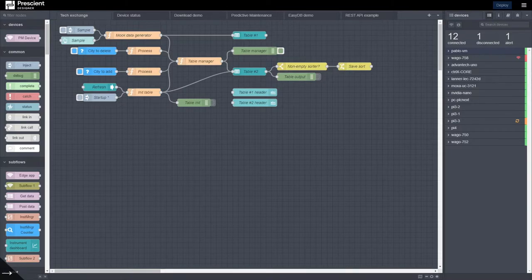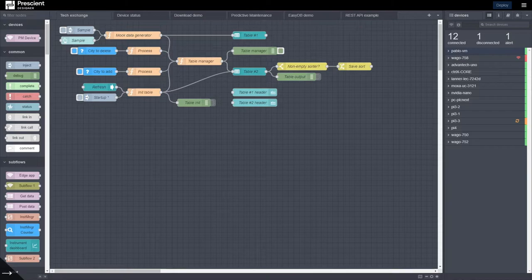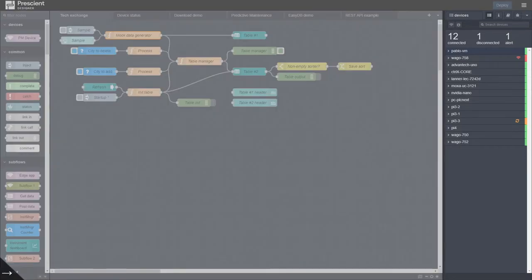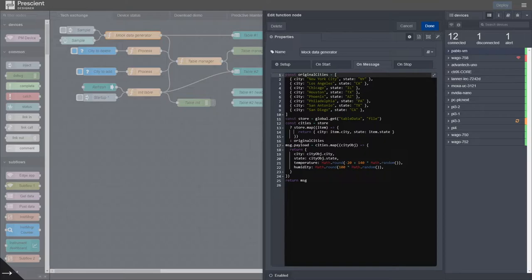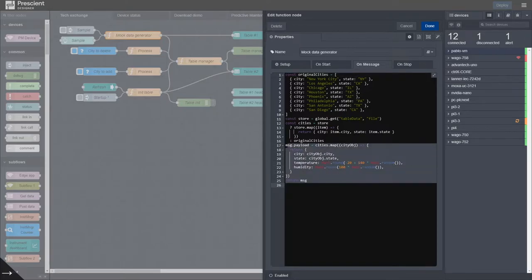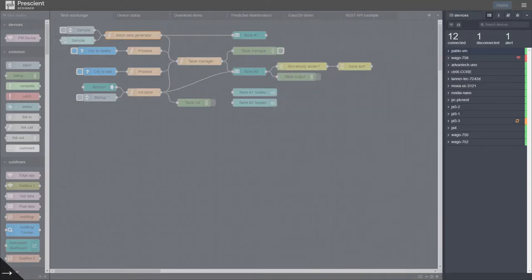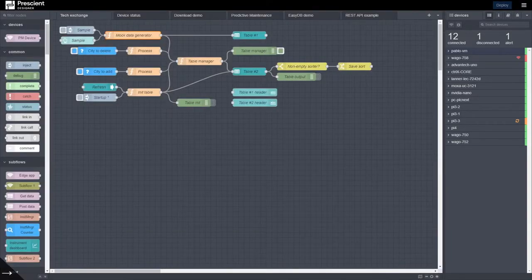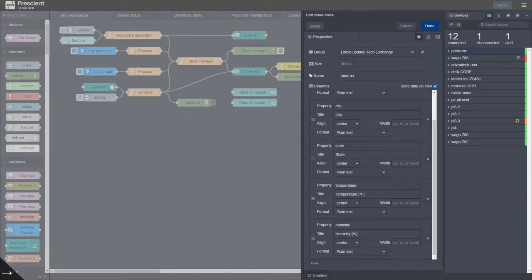So here's the input and then the data is generated by this function block which has an array of city objects with name and state, and then every city gets a temperature and humidity assigned randomly.